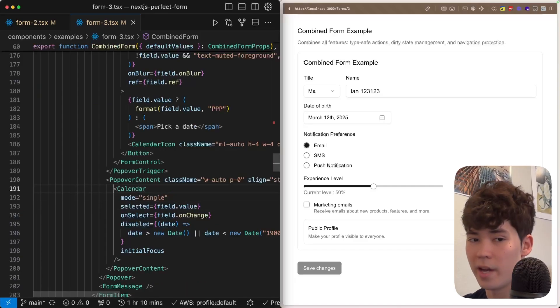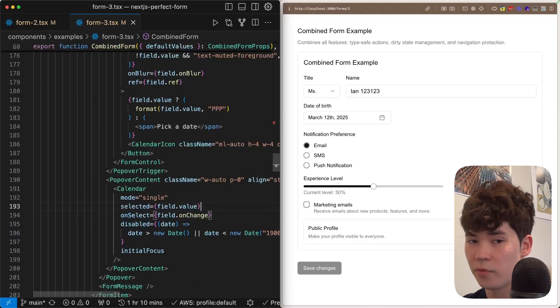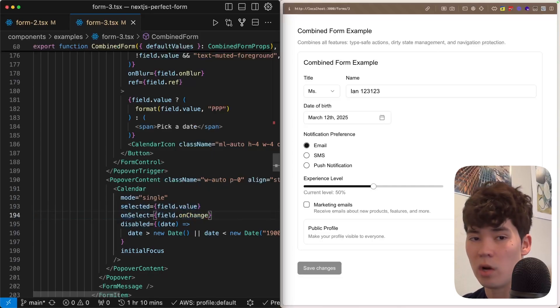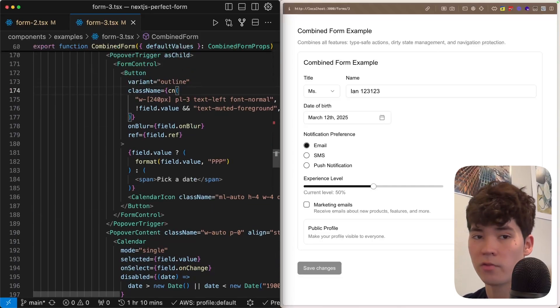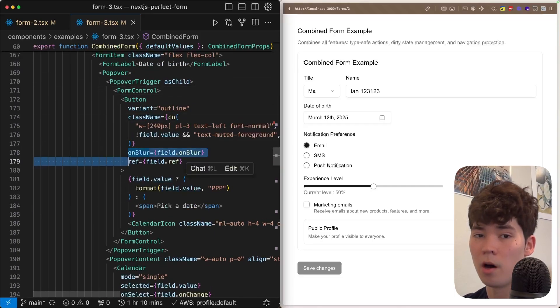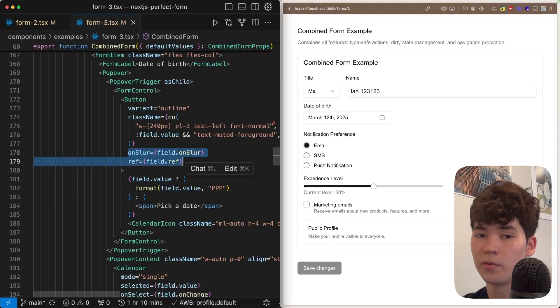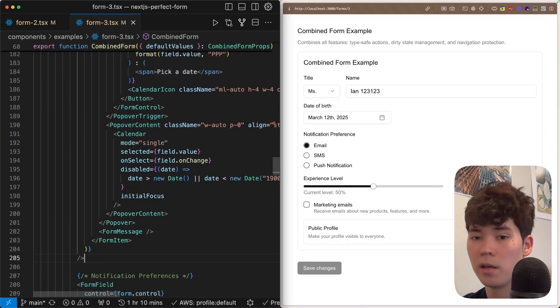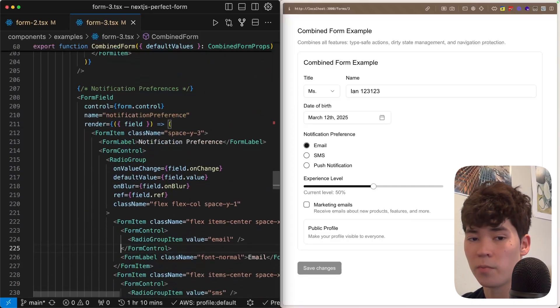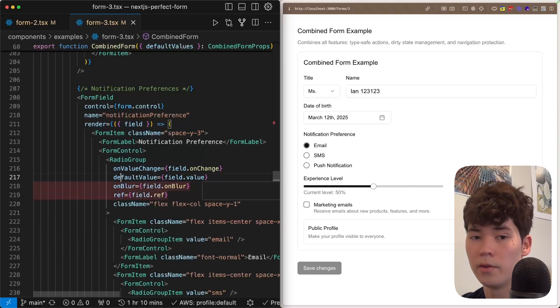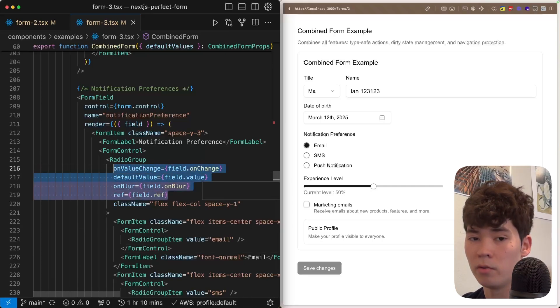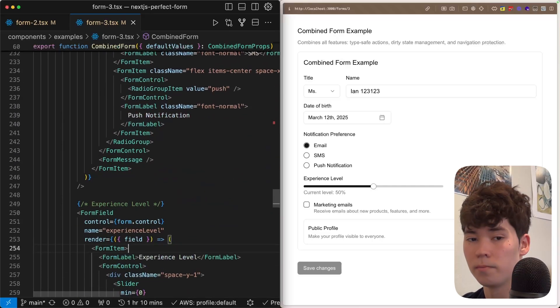So once again, to reiterate, the onChange, value, onBlur, and ref from the field within this form field are extremely important, and you need to attach them so that React Hook Form can function properly. Date is similar in that we use this calendar component, and then we have the field value and then onChange for the selected and onSelect. And then we also on the actual popover trigger, we're going to be putting the onBlur and then ref props right here, which is going to be on a button. If we go down to the notification preferences, this is going to be a radio group. So we put the onValueChange, defaultValue, onBlur, and ref all within that radio group. And then we can pass in those props as normal.